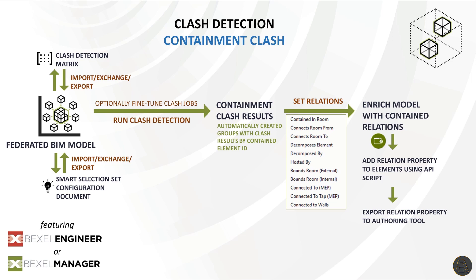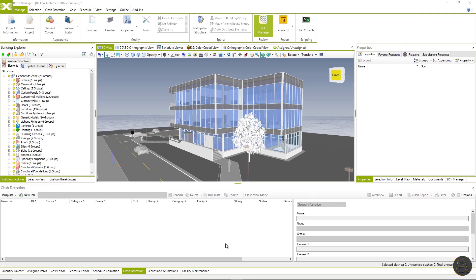Containment clash is useful for zoning and detecting elements within the room space or any other container element. Workflow is pretty much the same as for any other clash types. The main difference is that clashes are automatically grouped by container element. After running the clash job and getting the results, the user can enrich BIM elements contained in the clash job within relations, for example, contained in the room. These relations can be added to elements as a property using API script available also on the user area and be further analyzed within the software using color coded system breakdown.